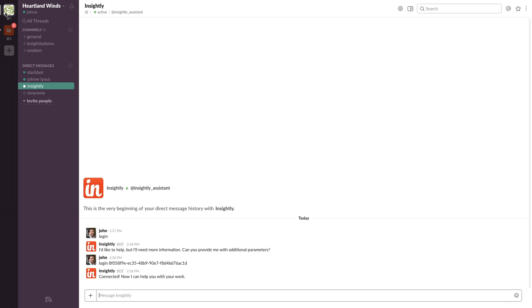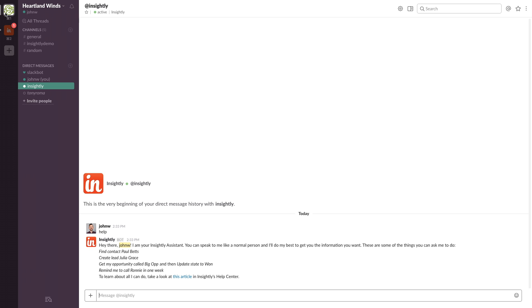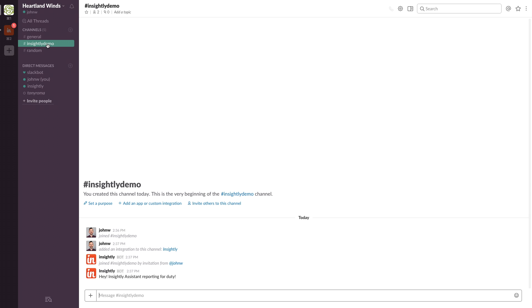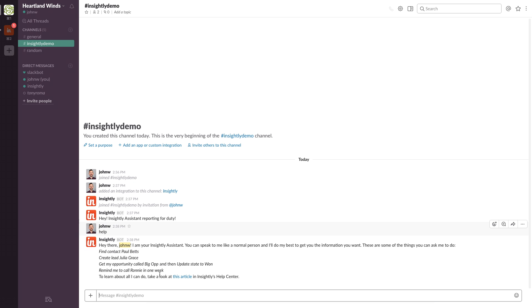There we go. It's that easy. So let's test it out. Back in Insightly demo channel. Go ahead and type help to see what the Insightly assistant can do for you. There we go.